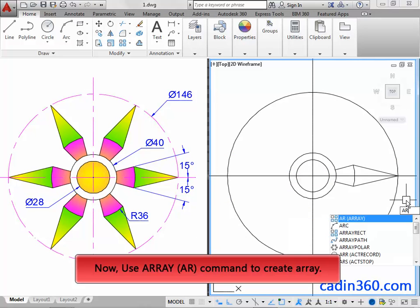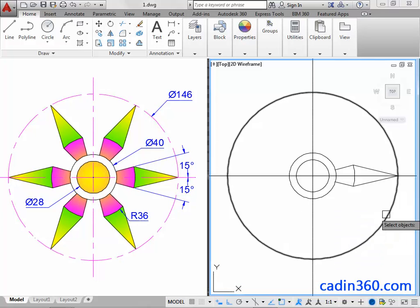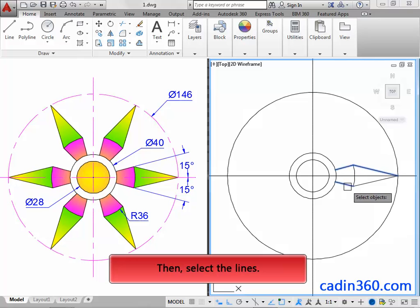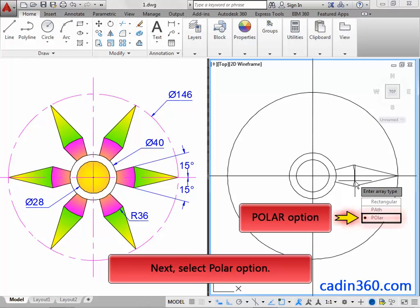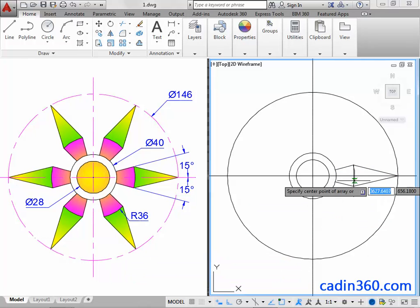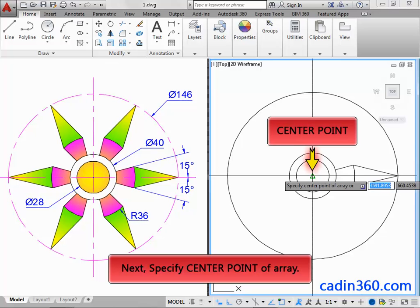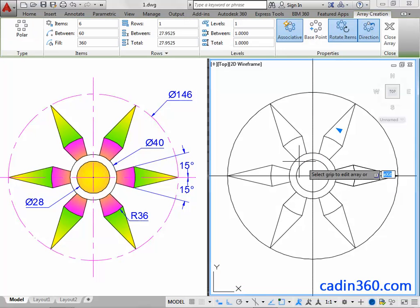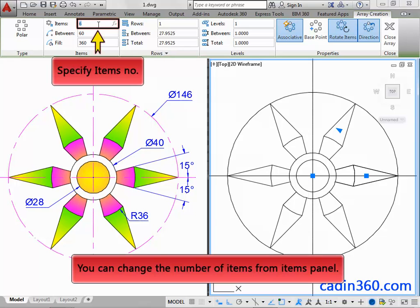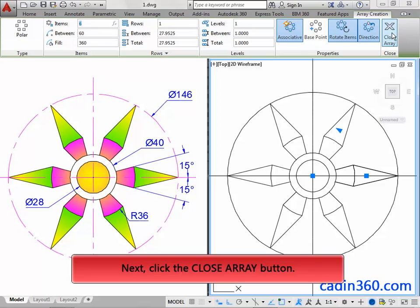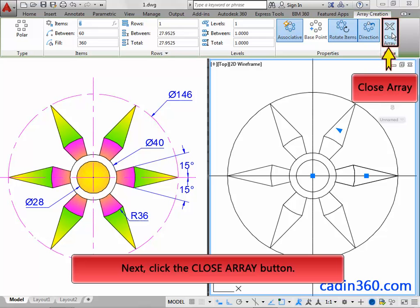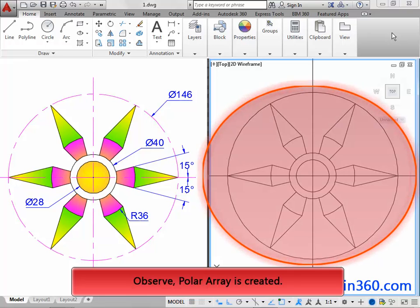Now use the Array command to create an array. Then select the lines and press Enter. Next, select the Polar option. Next, specify the center point of the array. You can change the number of items from the Items panel. Next, click the Close Array button. Observe, the polar array is created.